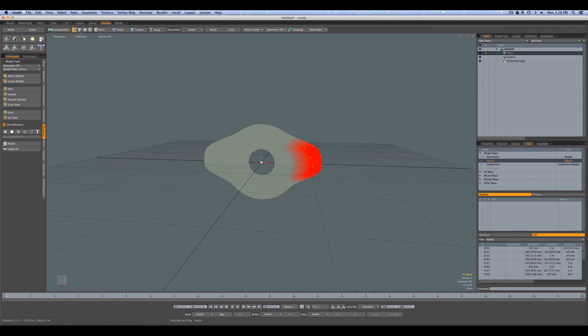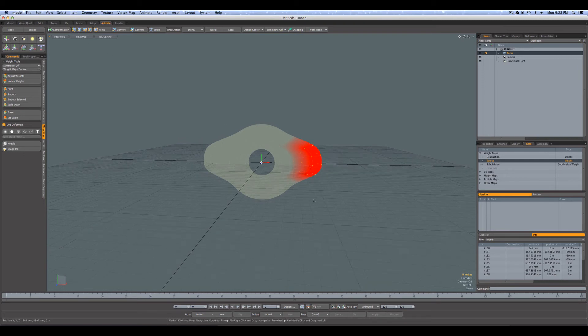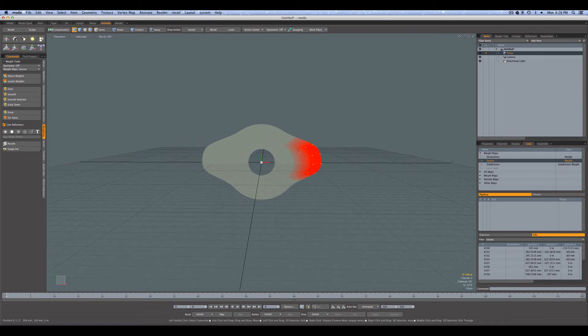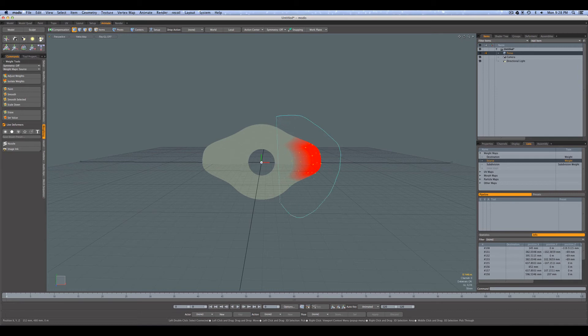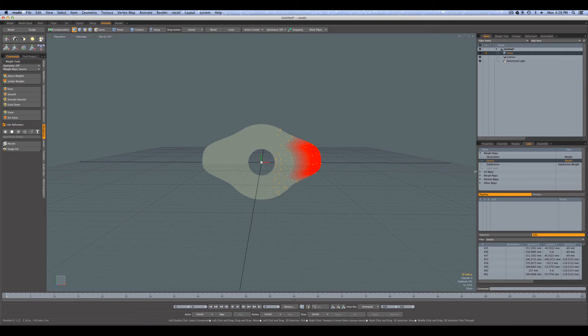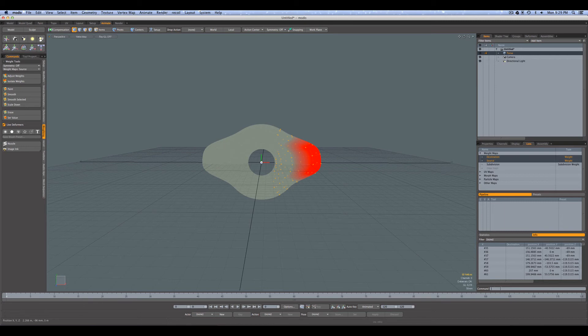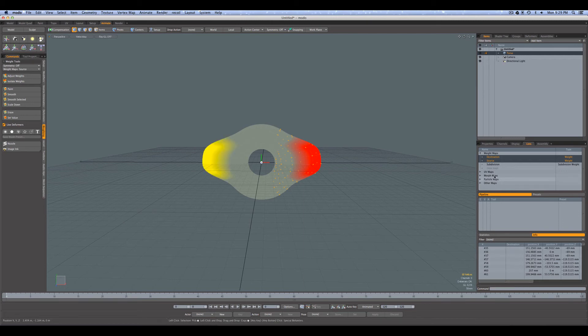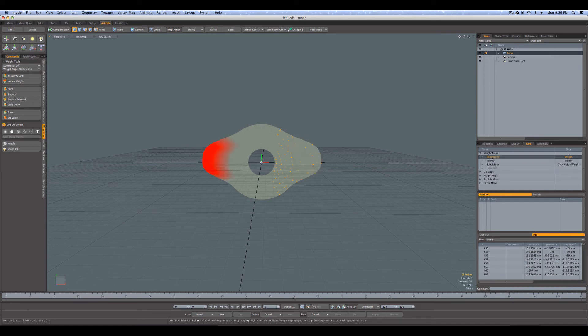Now to mirror this weight to the other side to the destination weight map, again we have to have the points we want selected. Now you can actually select even more points - you could select, it doesn't have to be the exact same points as in the weight. For example, I could select all of these points on this side. And then I select my source first, then the destination. And we say aptastic mirror weights. And there it goes. So now it's mirrored from source to the destination. If I select the source you can see it's in red. If I select the destination weight map, it's now weighted over there.